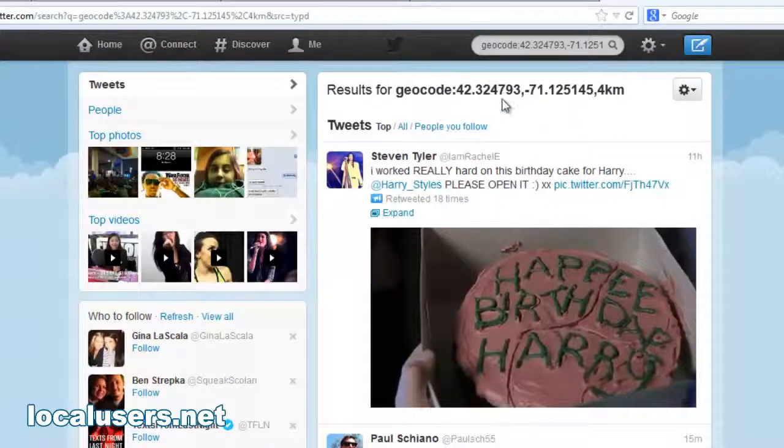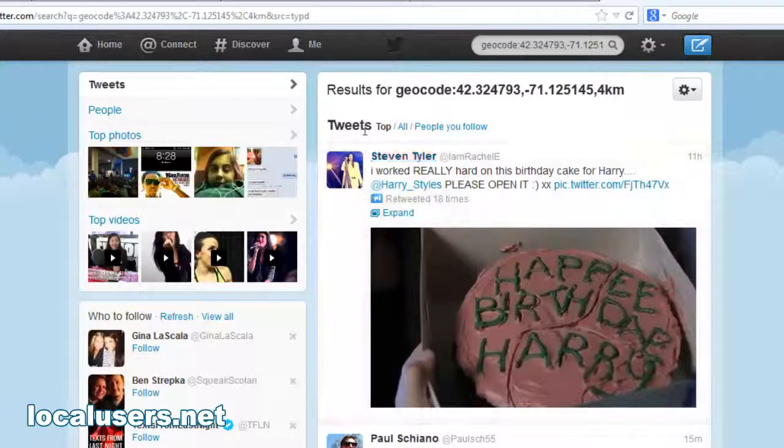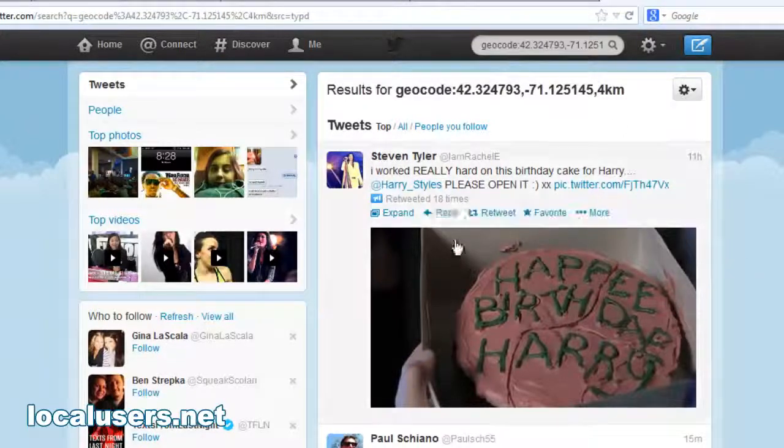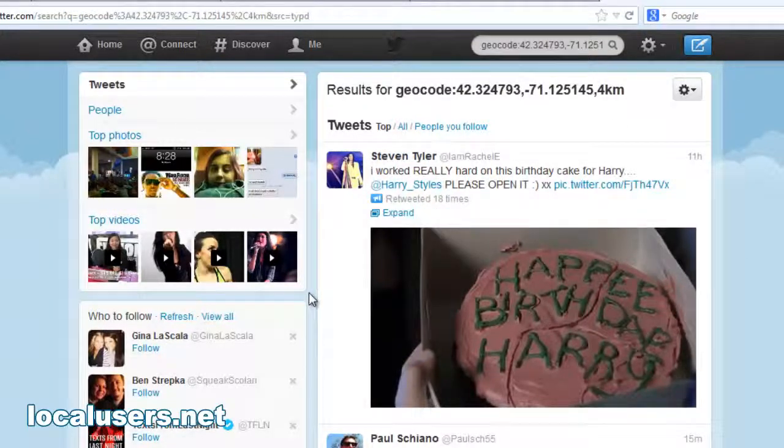By the way, this was a spot in Brookline, Massachusetts, basically four kilometers out. And hey, what do you know? The top tweets in Brookline, Mass. Just today was Stephen Tyler of Aerosmith. He made a cake.